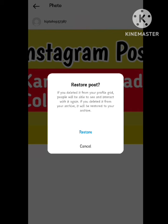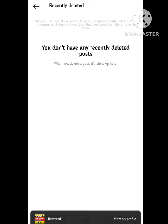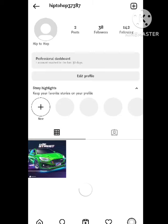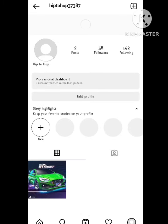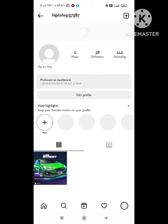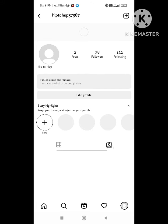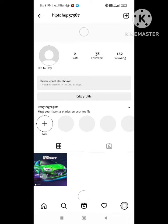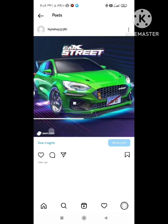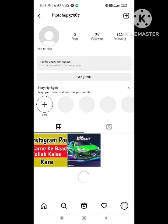If you want to restore your post, simply click on Restore. It will take some time for restoring. Now you can see that the post you selected will be restored to your Instagram account. Let's verify — refresh your Instagram feed and check that the post is available. Hope you like this video.